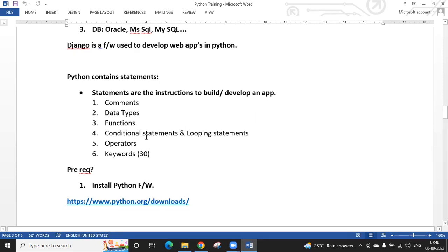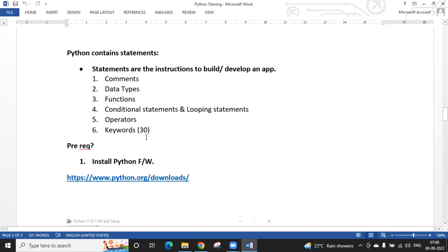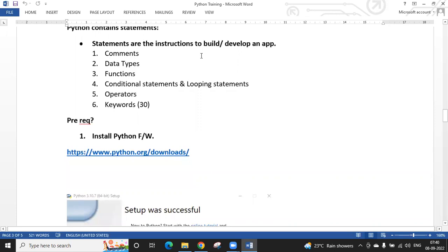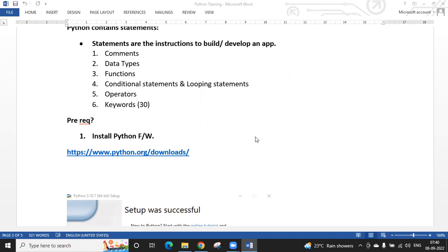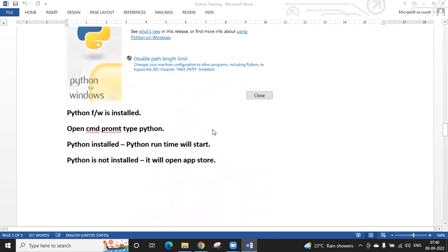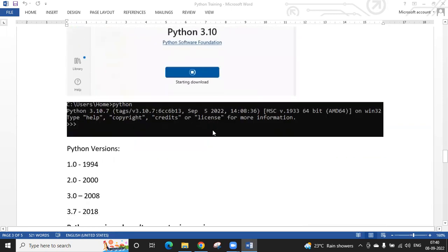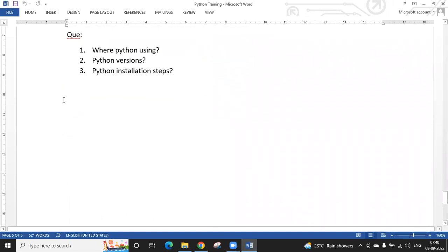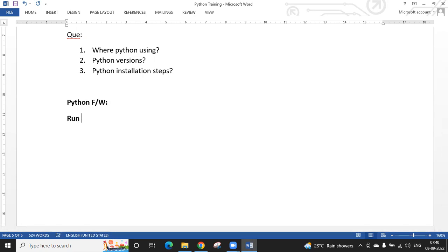Python contains comments, data types, functions, conditional statements, looping statements, operators, and keywords. Regarding installation — if you haven't installed yet, please go through yesterday's video. When installing Python we discussed three things: the Python framework, the runtime environment, and the IDE.